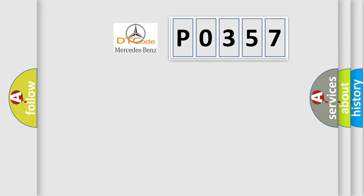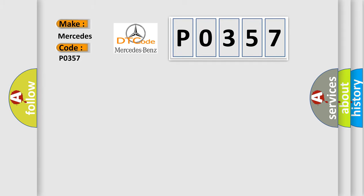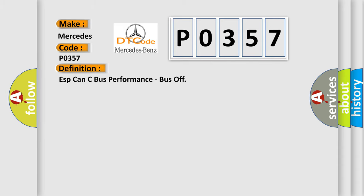So, what does the diagnostic trouble code P0357 interpret specifically for Mercedes car manufacturers? The basic definition is: specially CAN C bus performance, bus off.